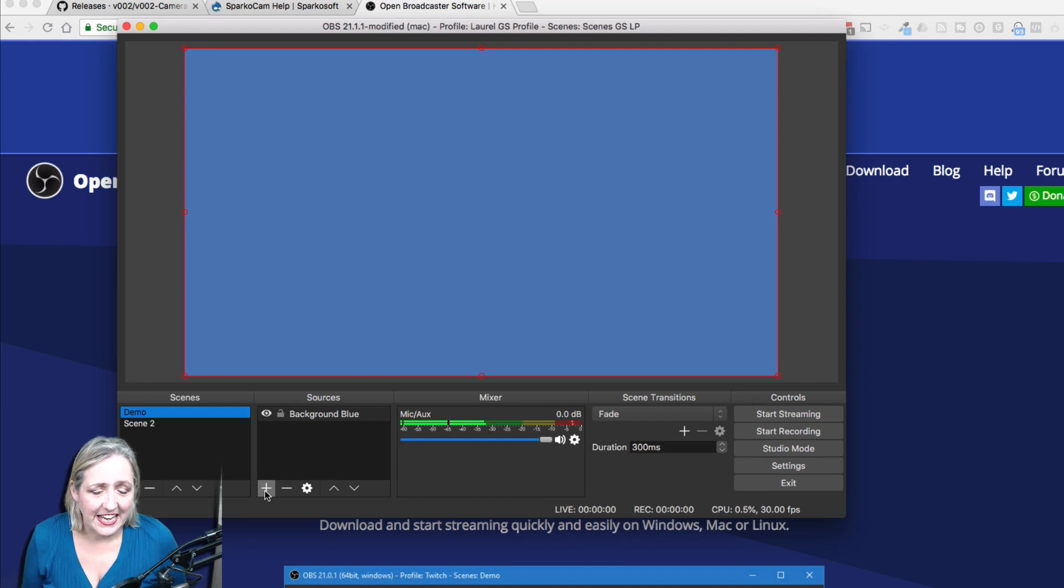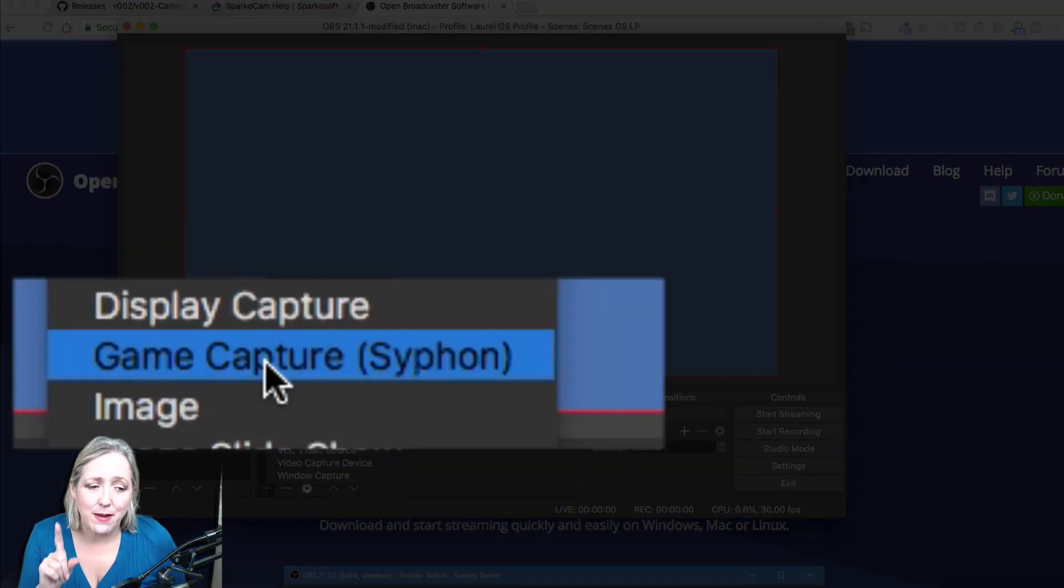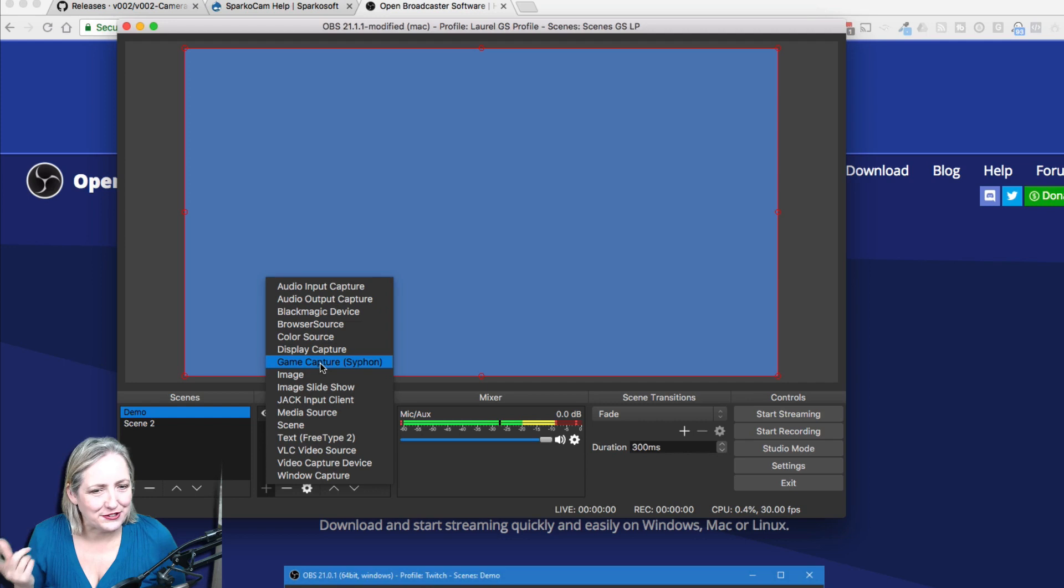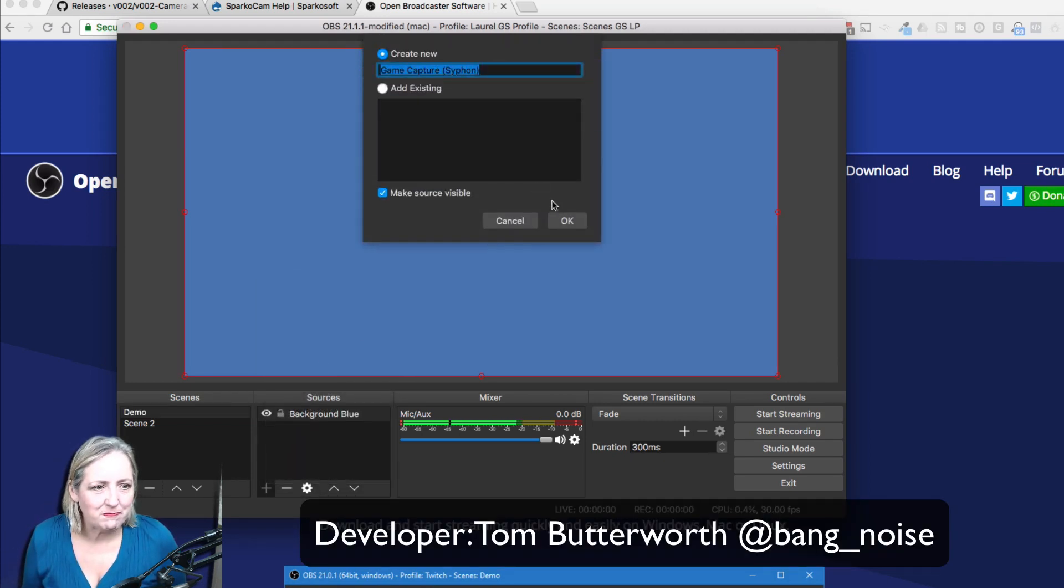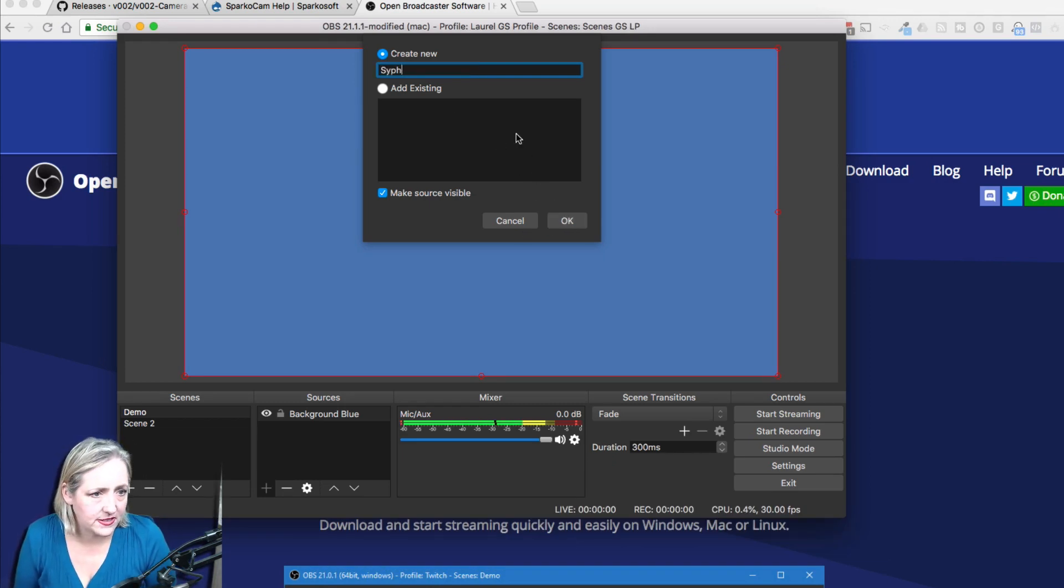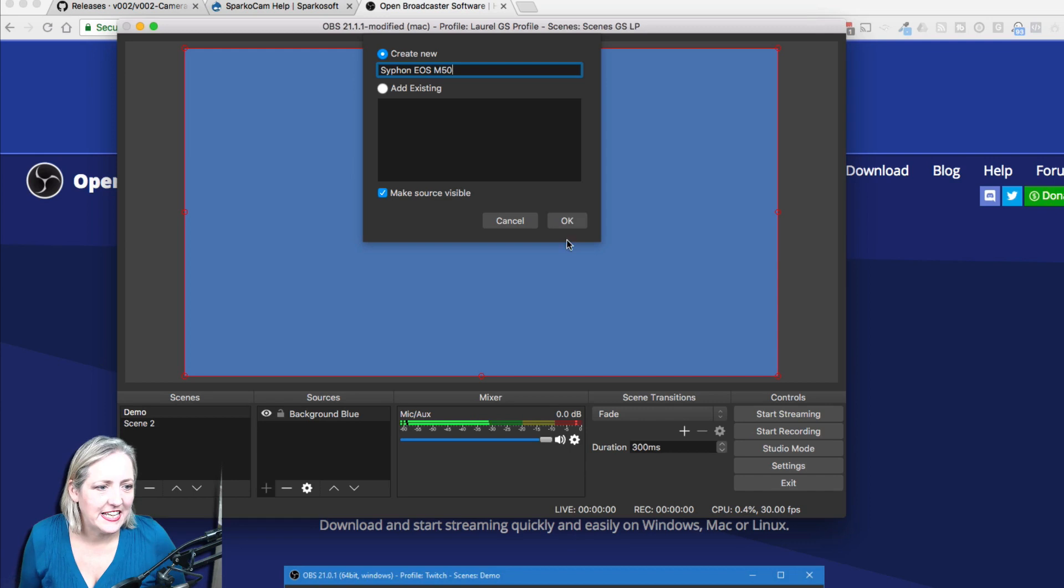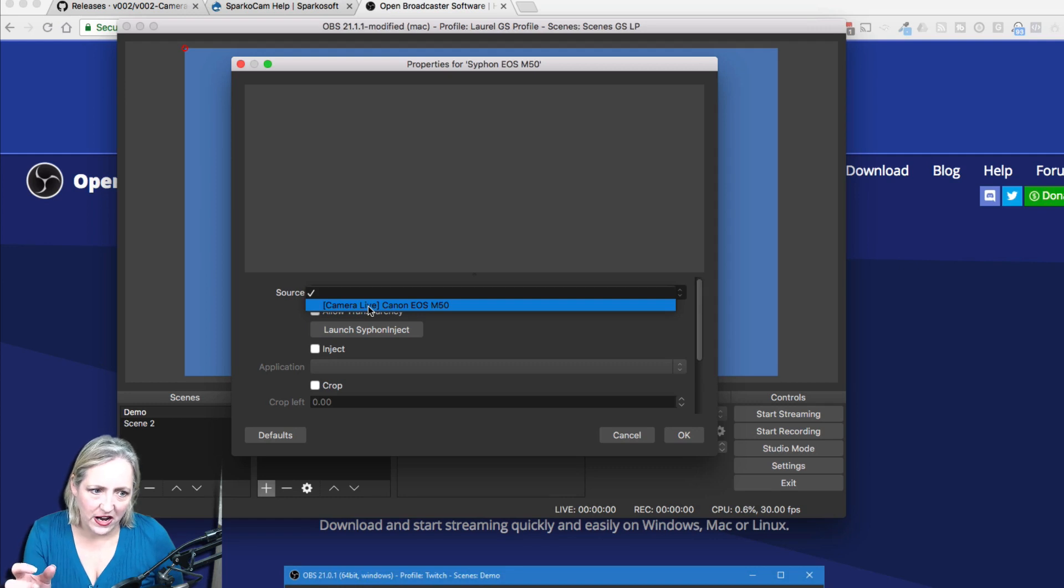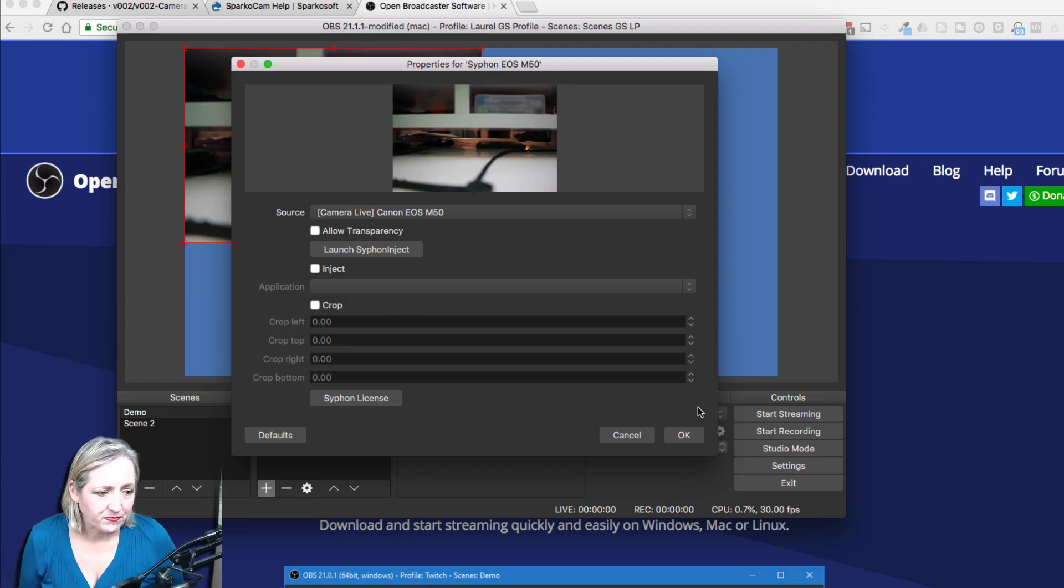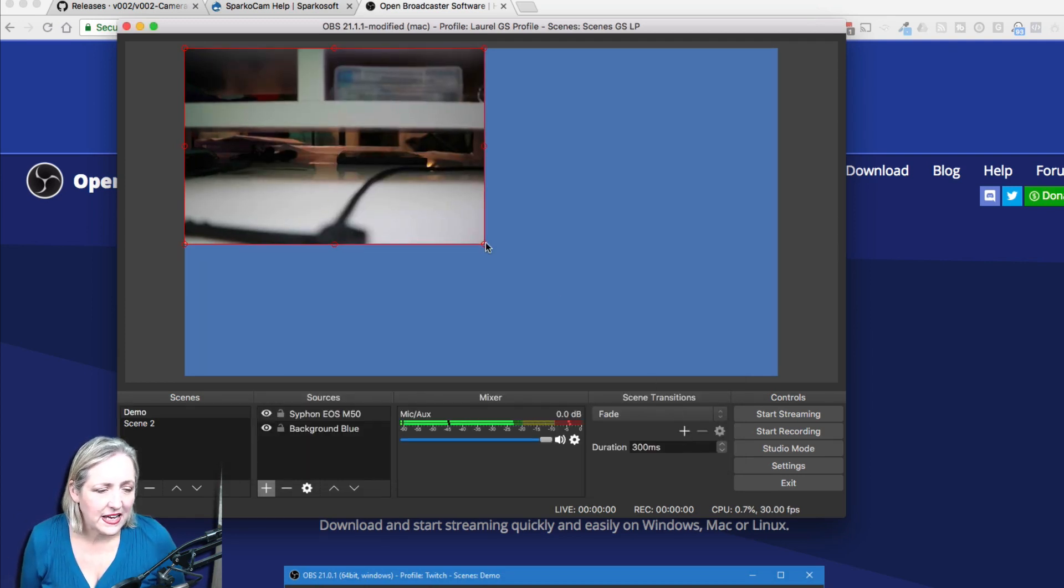So I go plus, but I choose Game Capture Siphon. This one threw me until Tom on Twitter told me what to do, so yes, Game Capture Siphon. We'll call this Siphon EOS M50, and it's going to ask me for the source: Camera Live, which is the driver software that we downloaded from GitHub. Canon EOS M50, click on that, click OK.